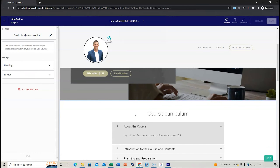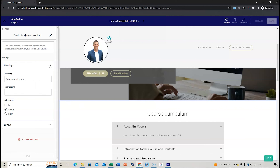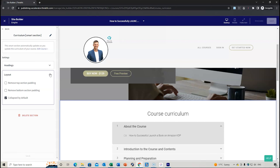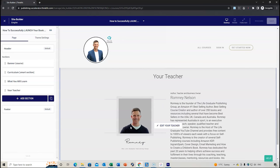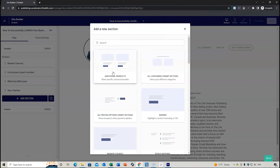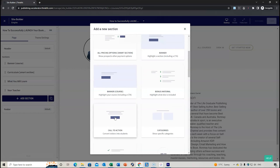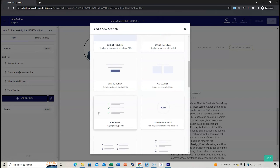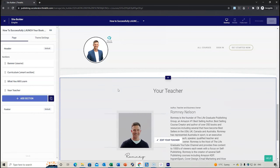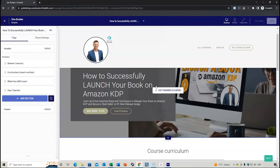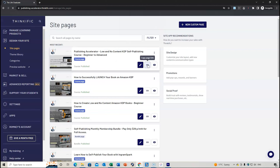You can add extra buttons and also add sections. For example, the curriculum section will automatically load once you've uploaded your course. You can change the heading such as 'Course Curriculum,' center it, and adjust the layout to collapse. You also have a teacher section — 'What You Will Learn' — and you can add sections by clicking 'Add Section,' which gives you options like banner, bonus material, or call to action.